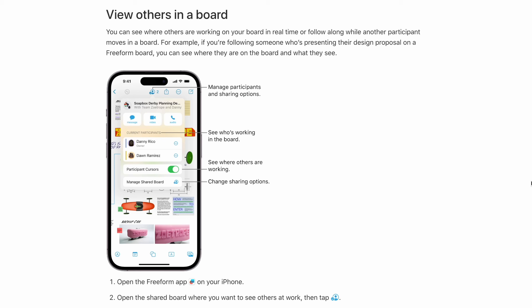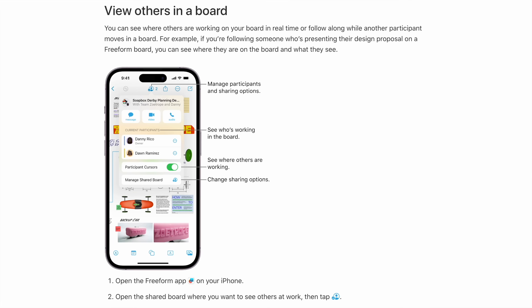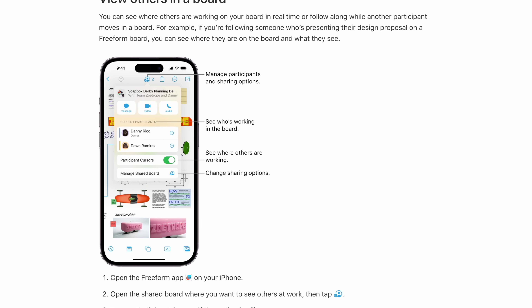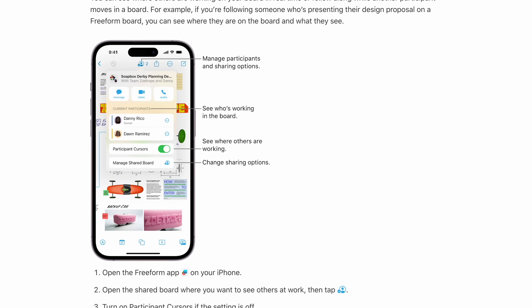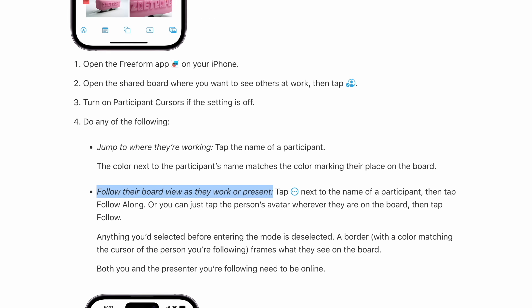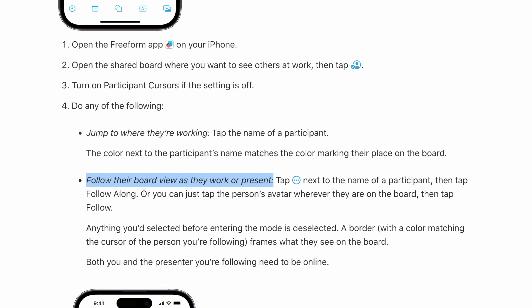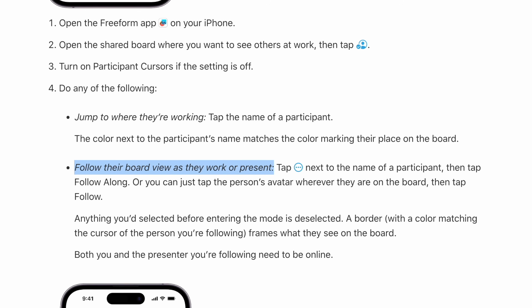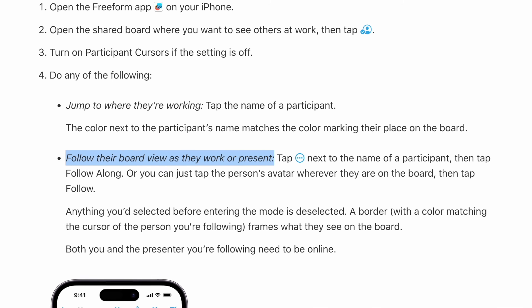Now, one of the best uses for Freeform is for presenting stuff. It is a collaborative app and there's a really great feature called follow along, which will let people remotely follow along with your screen to see from your perspective as you're guiding them through a board. But for in-person meetings, I love to bring two devices — maybe my Mac and the iPad.